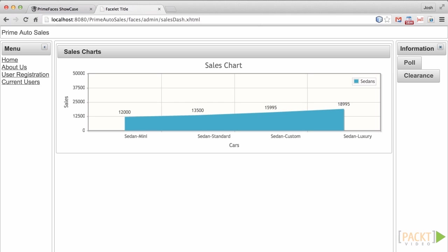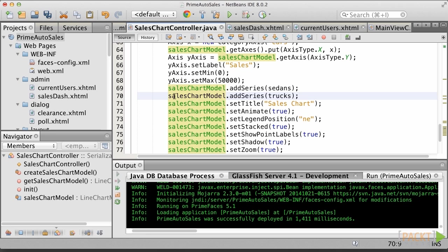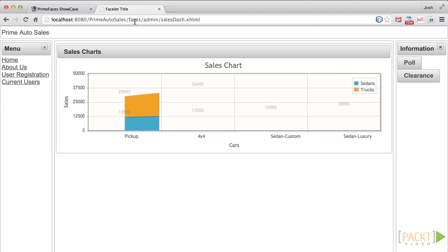If we do not add this series to our chart, the data does not exist. Go ahead and uncomment the line and rerun the code once again. And we can see that the world is all good once again and everything is back in order. That does it for the area chart.